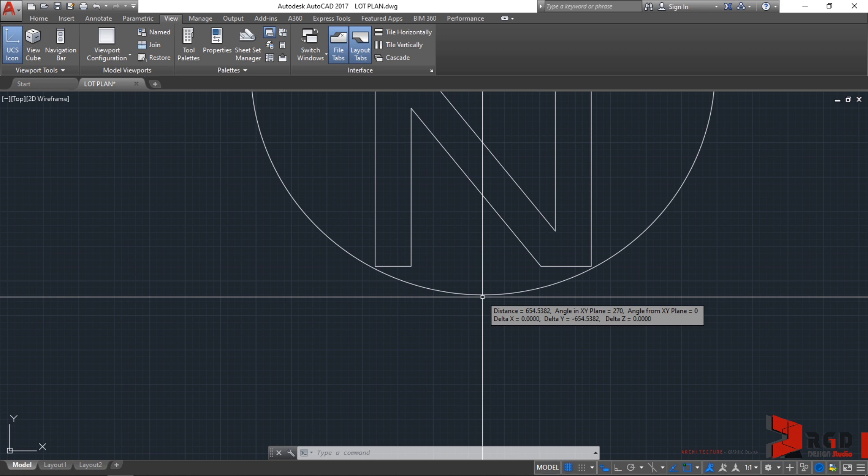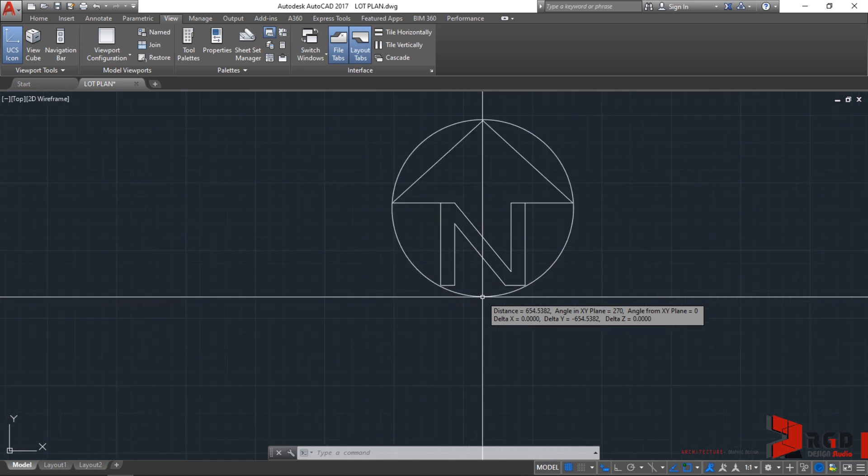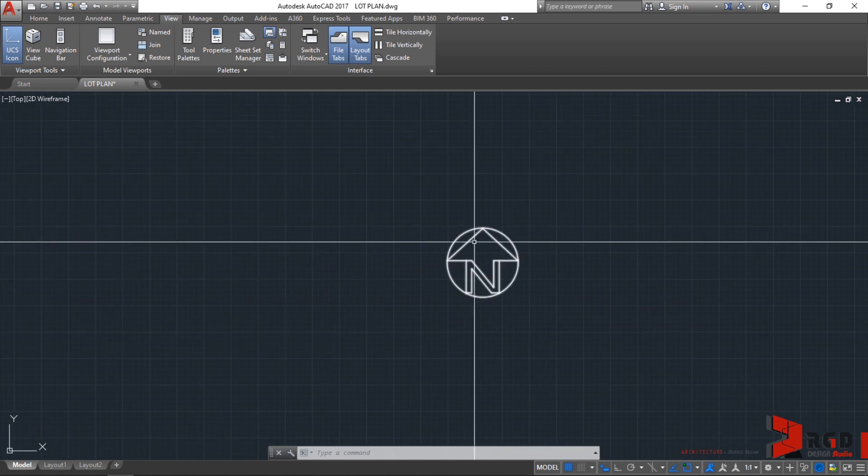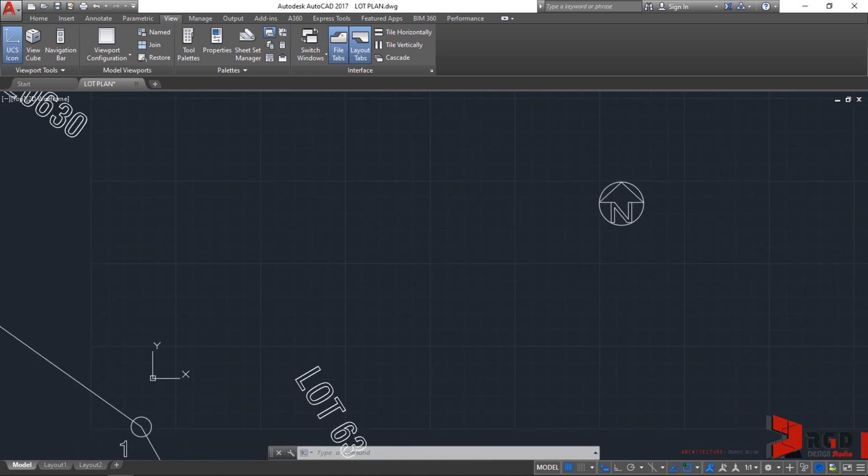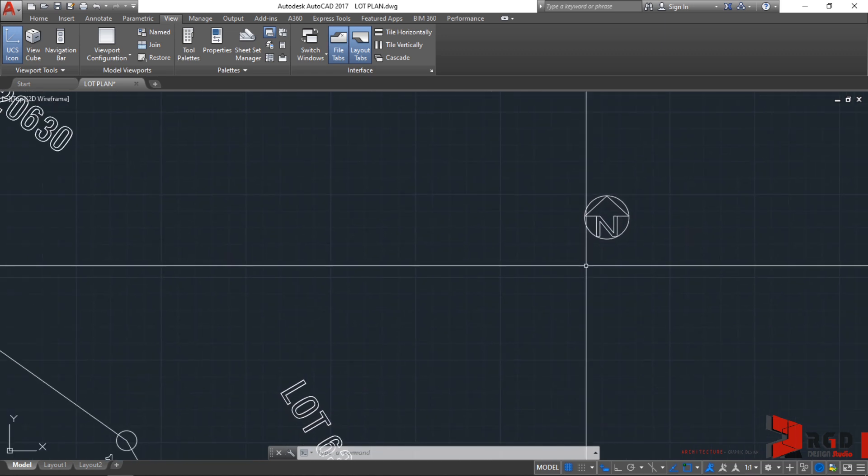The distance is around 654mm, and that's too small. When we print this at scale 1 to 100, it will appear as only around 6mm. That's not visible enough as a north arrow, so we need to adjust the size to make it more visible.